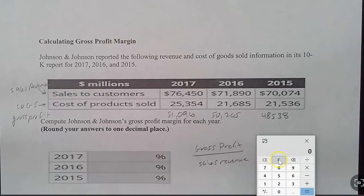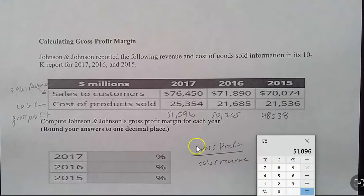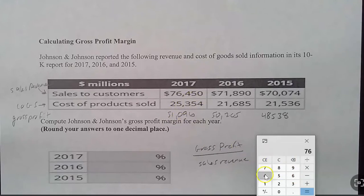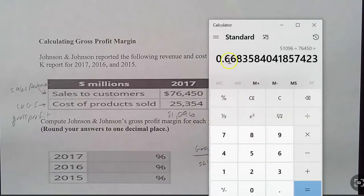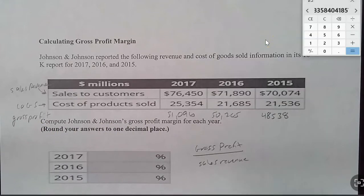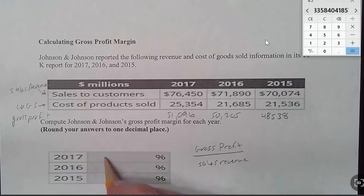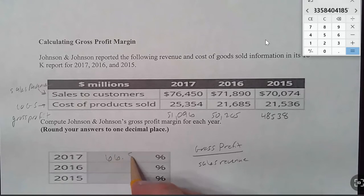All we have to do is take our gross profit figure and divide it by the sales. Round your answers to one decimal place. We have 66.8% for our first answer — that's the 2017 gross profit margin.